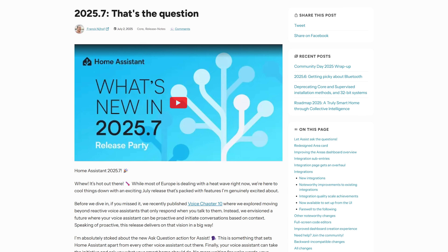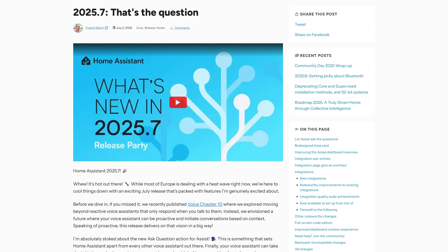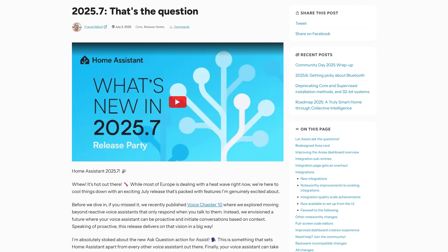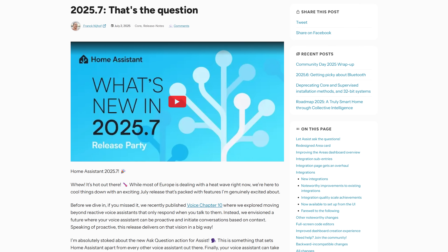Home Assistant's July release of 2025.7 is landing today. This month we have new dashboard cards, a big new voice feature, something called sub entries, and a new and improved integrations page.